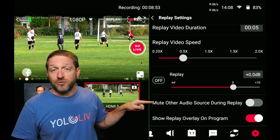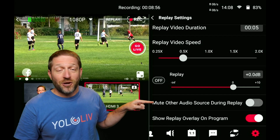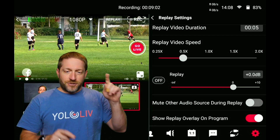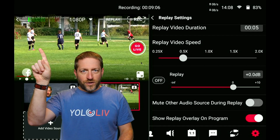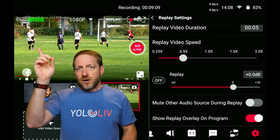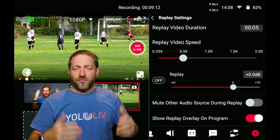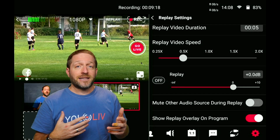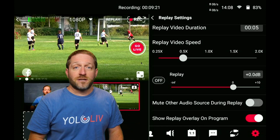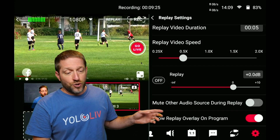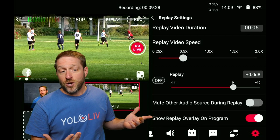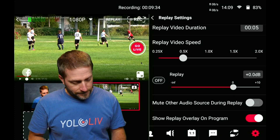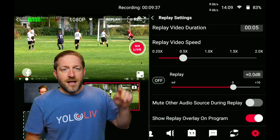You can also mute other sources during the replay — but I don't want to do that; I want other source audio to keep playing. And there's an option to show a replay overlay on the program. There's a small 'replay' word that appears over the video, though it's not very visible over this type of background. It may be more visible in other scenarios like hockey or tennis. There are no settings for choosing the color or placement of that replay icon.